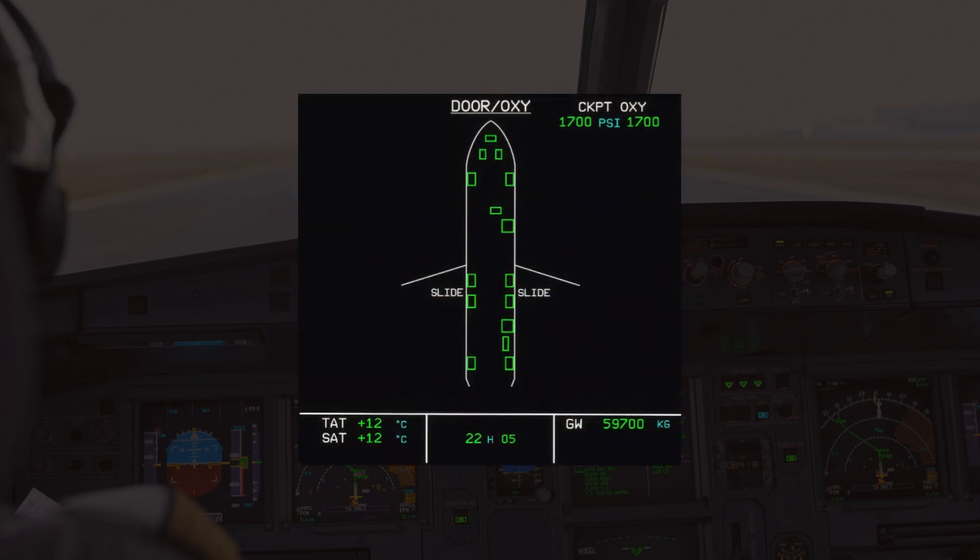Let's go through each part of the SD page one by one. For this particular tutorial, we will be focusing on a standard A320 variant. Other variants, such as the A321, have slightly different SD page indications due to their layout.